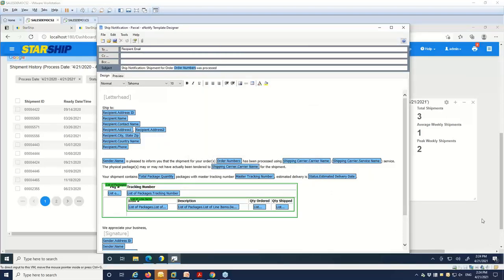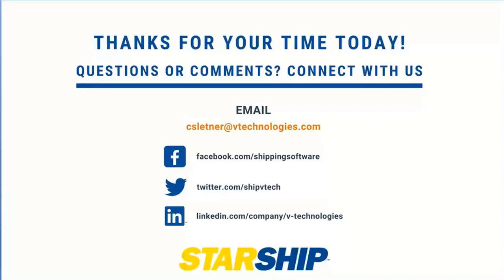It looks like we're coming up towards the bottom of the hour. I'd like to thank everyone for your time and attention today. Thanks and have a great day. Thank you.